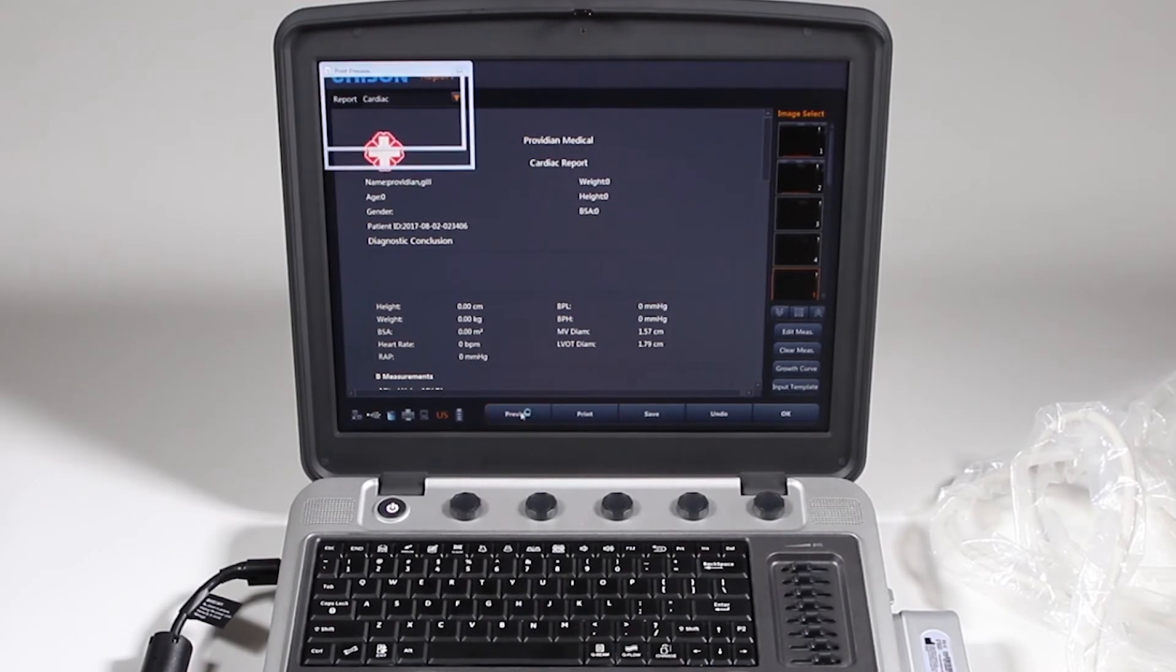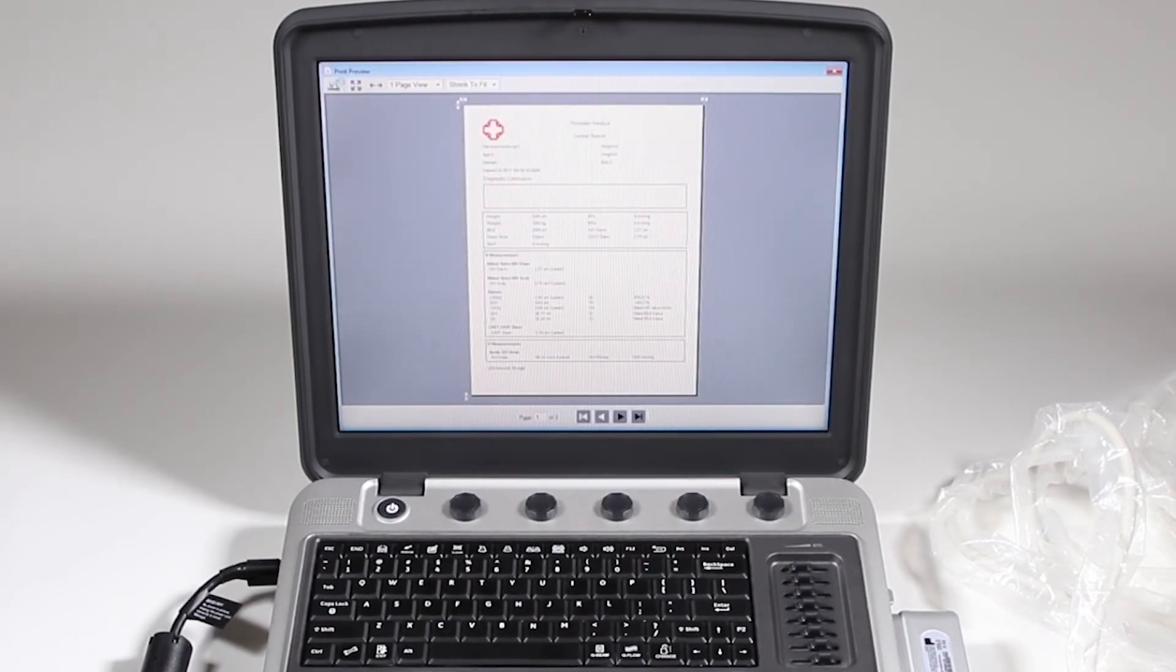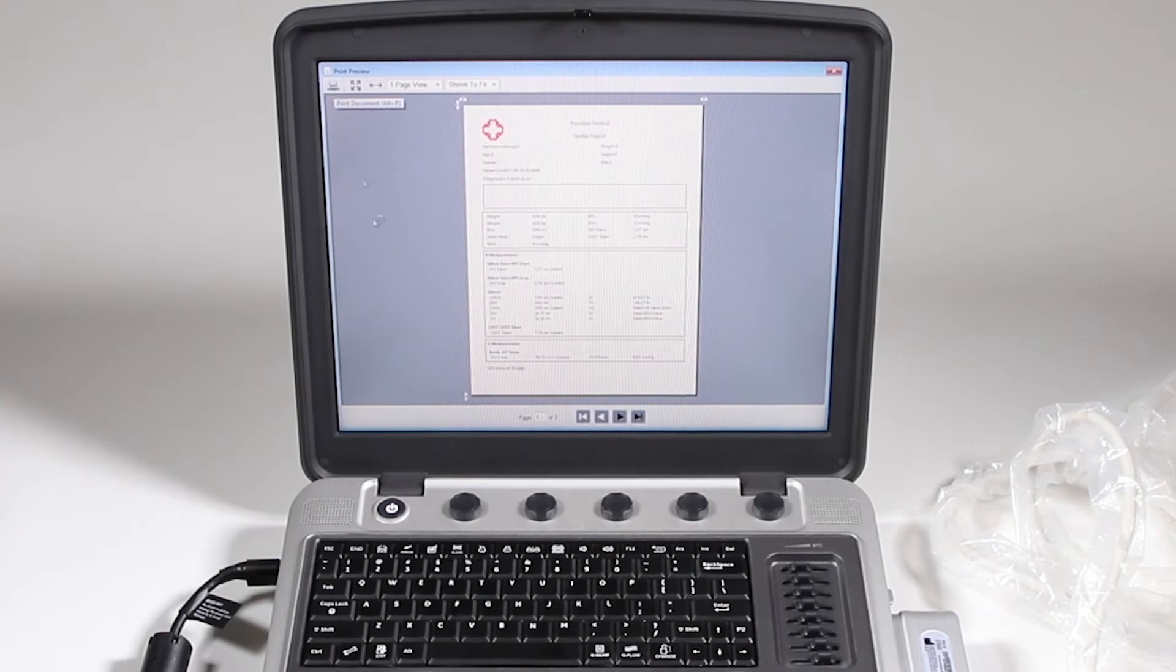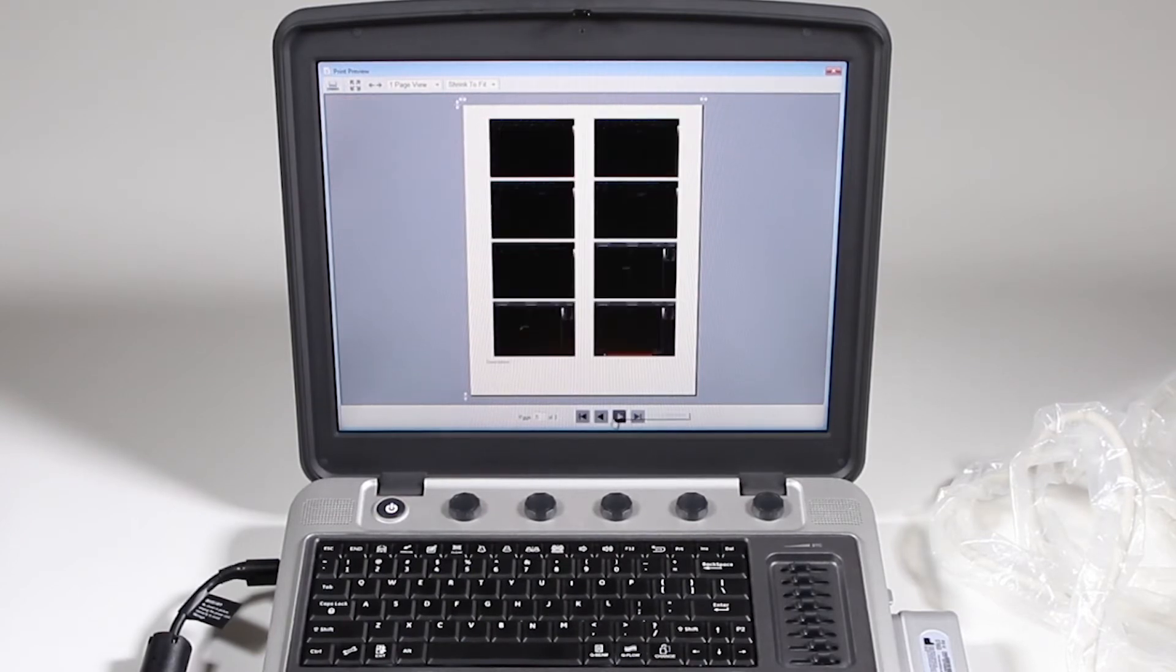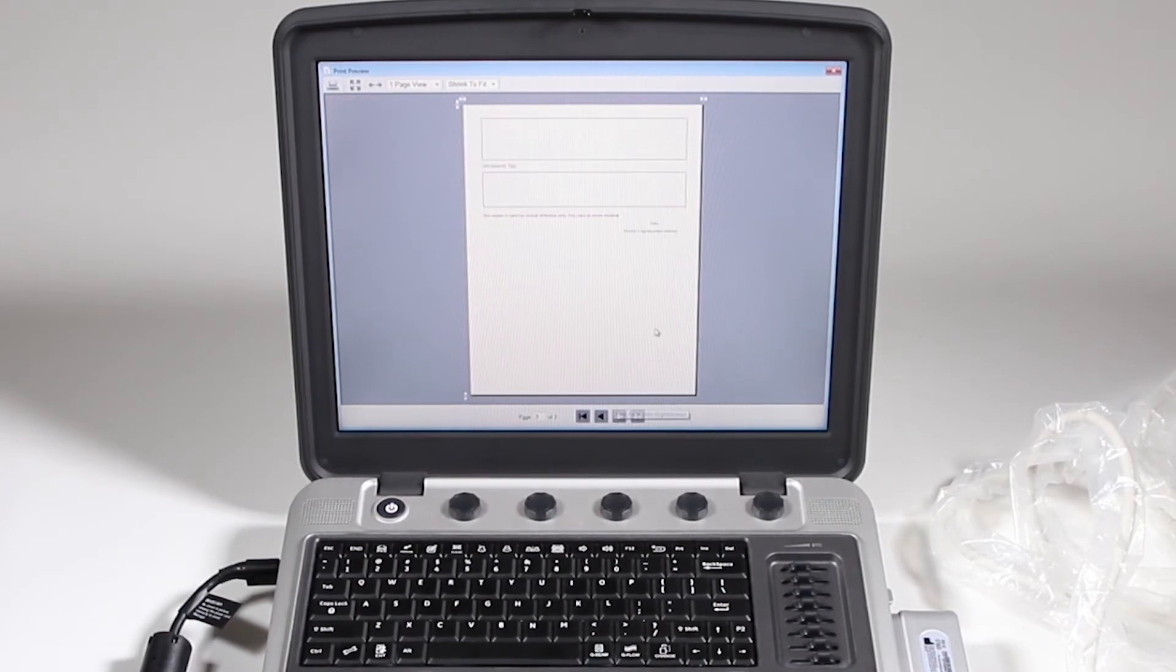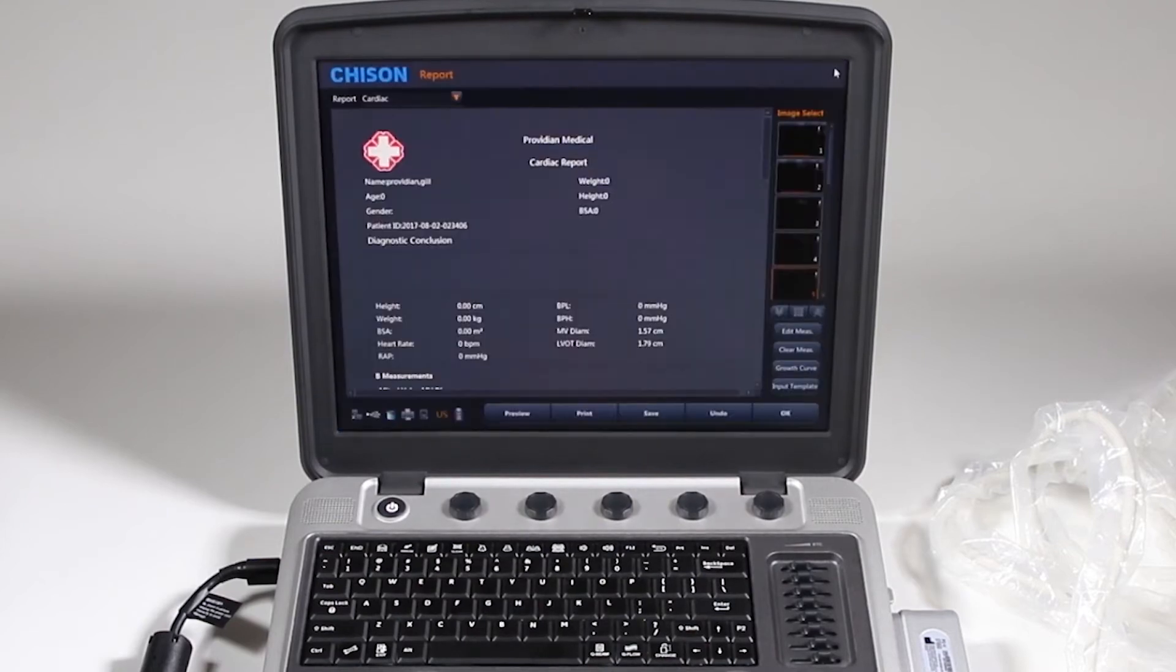Here you can preview your final report, and if you have a PC printer hooked up, you can go ahead and click there. And this, you just use these functions to flip through your report. Go ahead and click Exit.